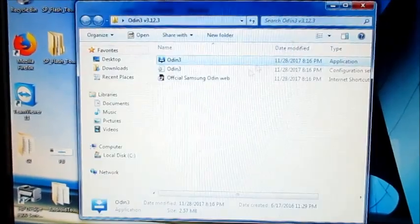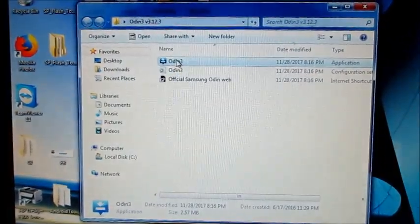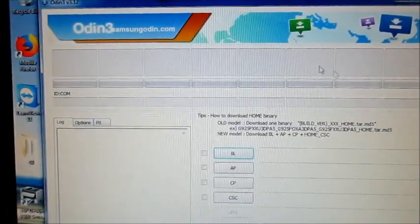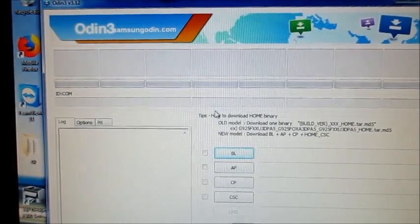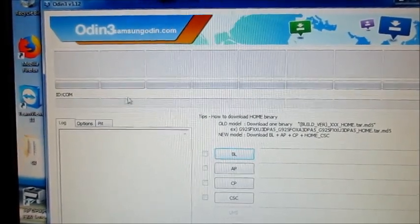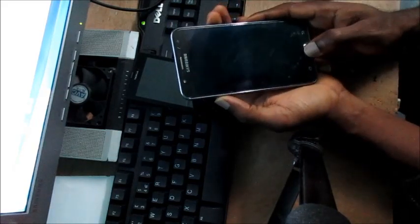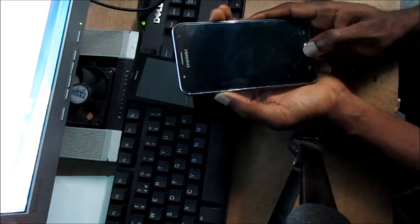I'm gonna show you now what we need to do. So I'm gonna go ahead and open Odin. I'm gonna put the phone into download mode — I'm gonna show you how to put this in download mode. You hold the power button, the volume down button, and the home button simultaneously.